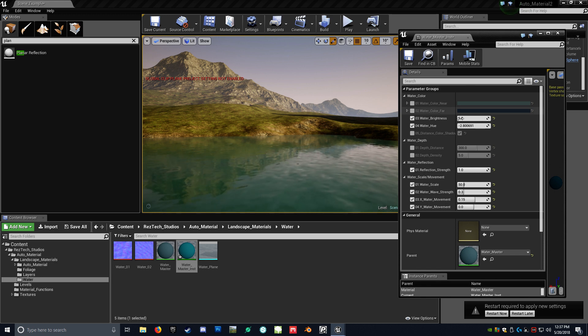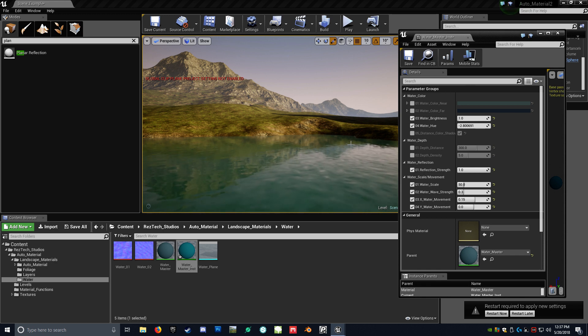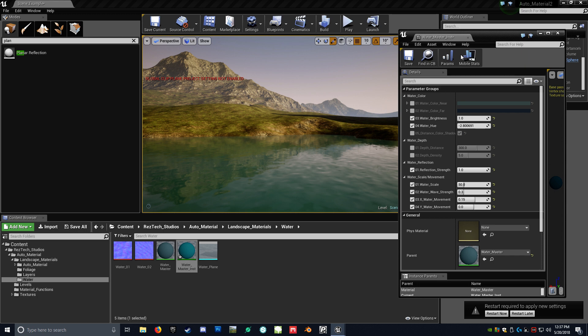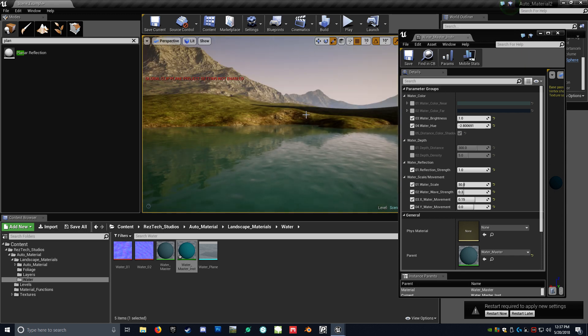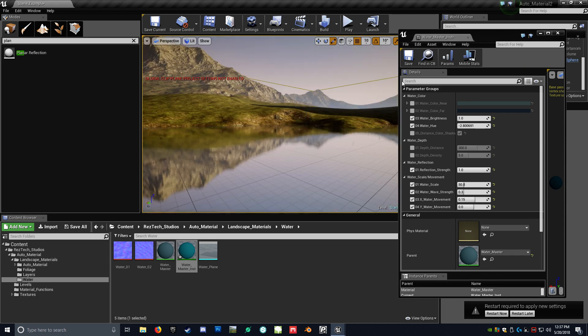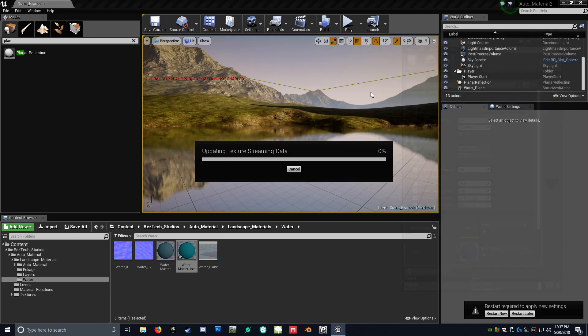So, like I said, this is going to be coming with the version 2 of the automatic landscape material. So you're going to look out for it. Thanks.